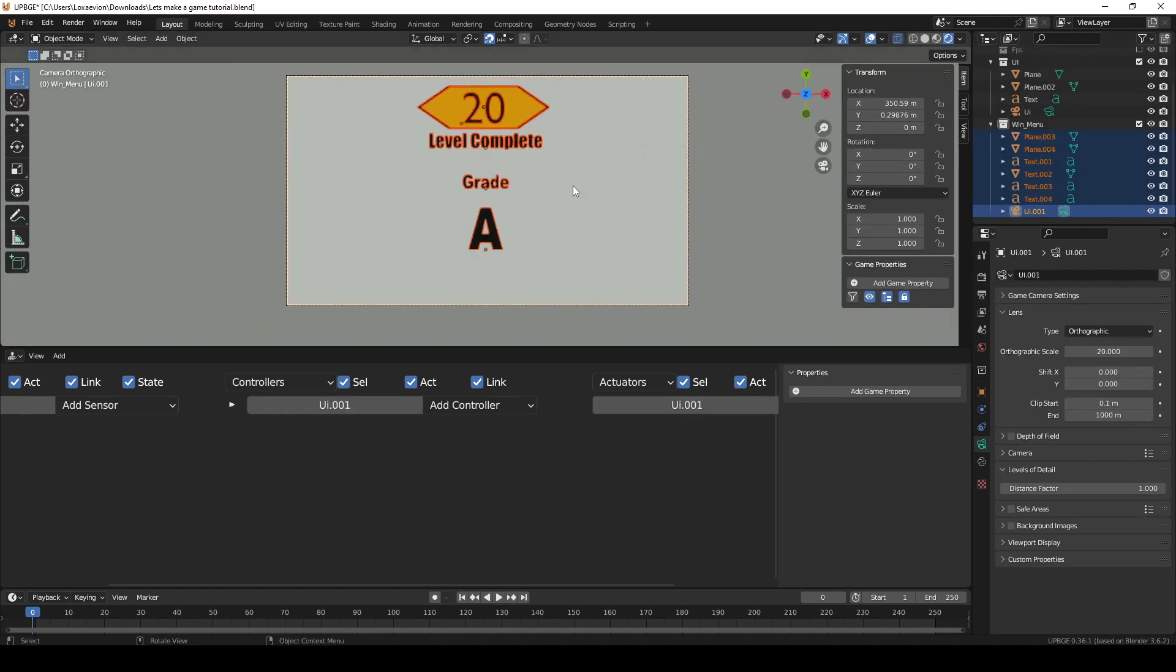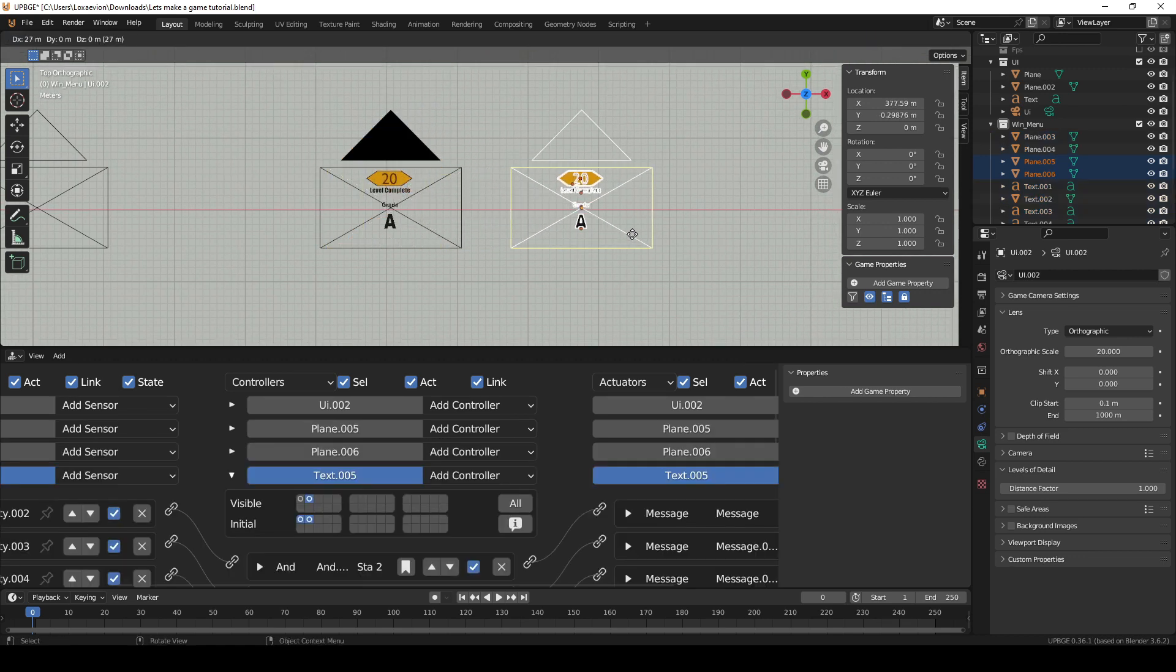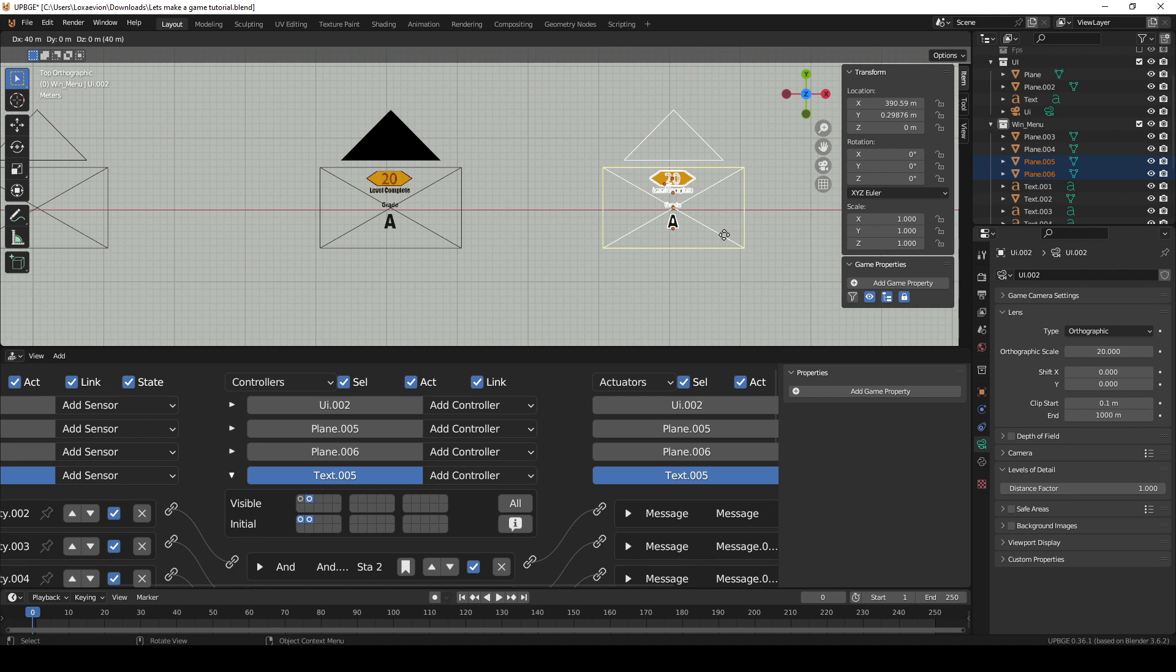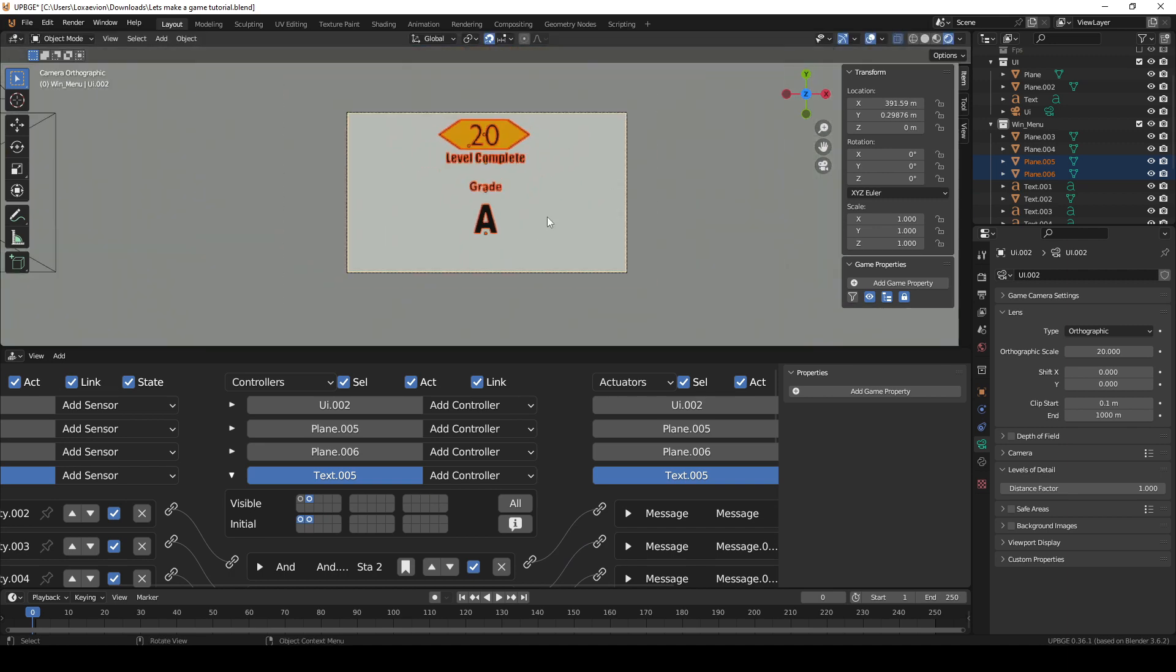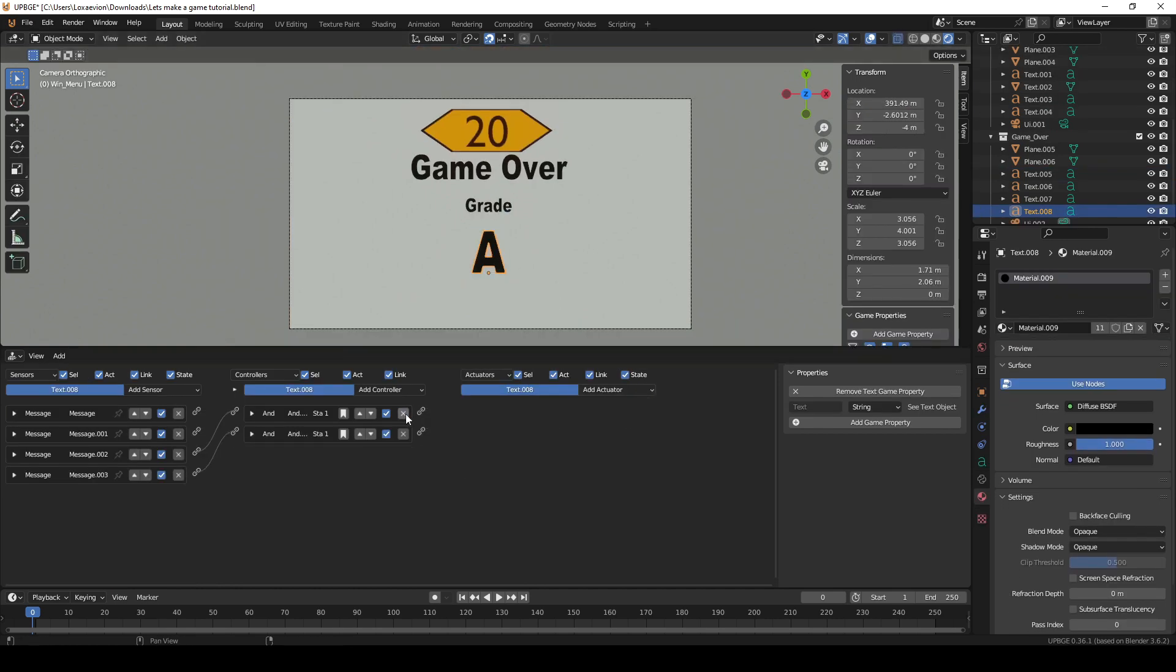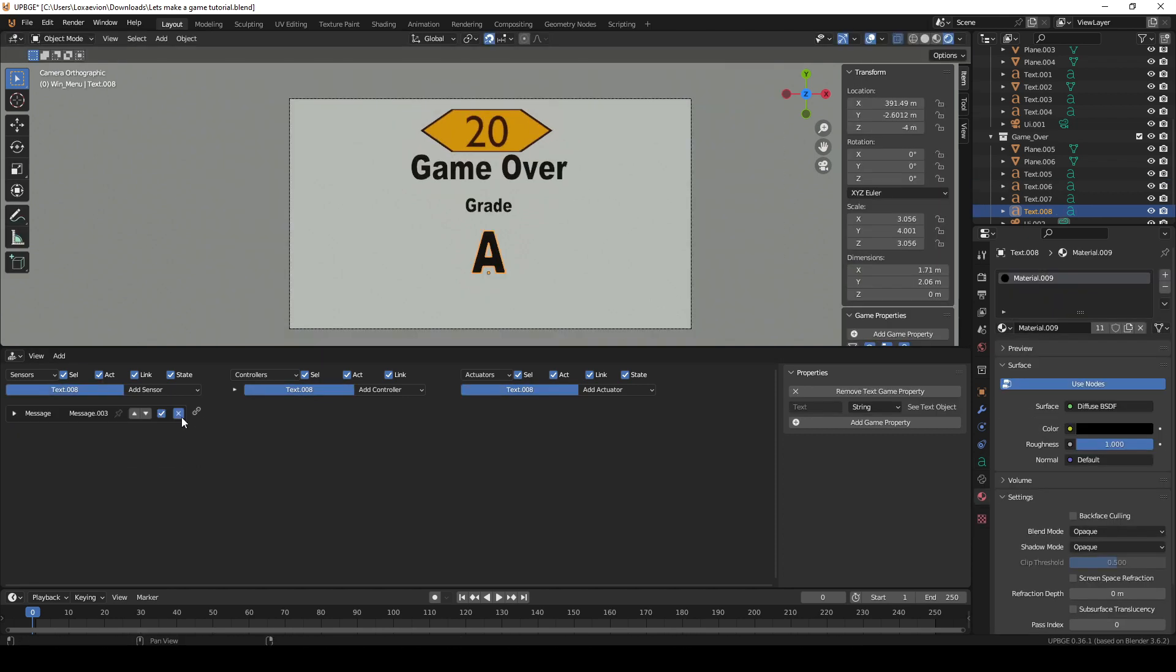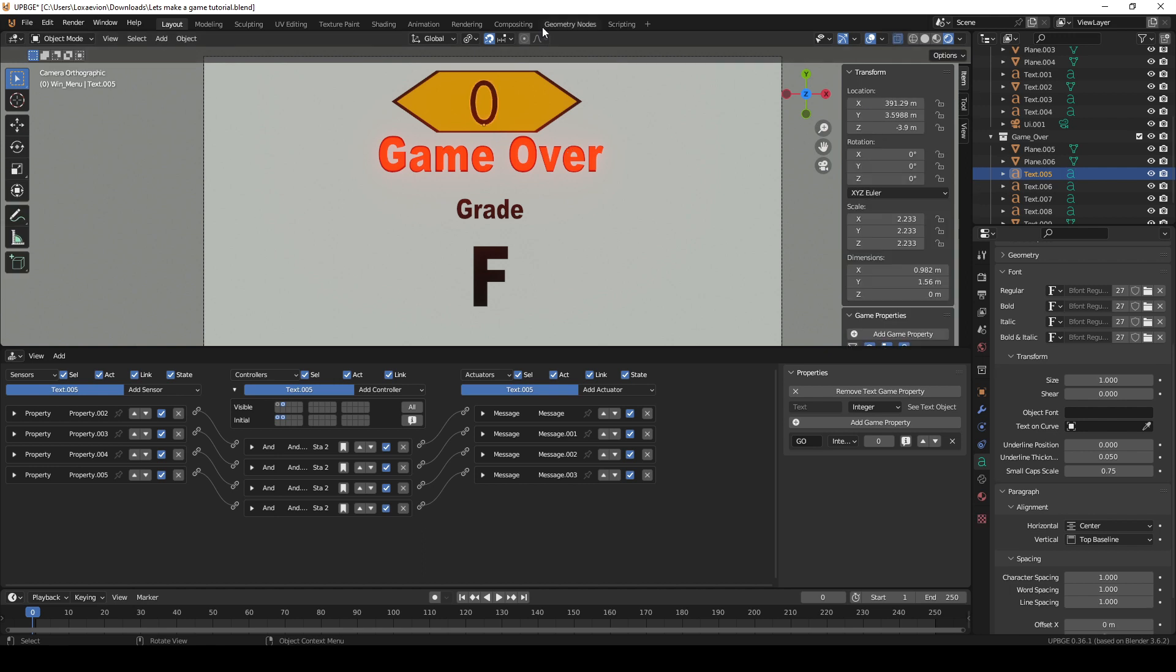Finally the game over screen. Select everything in the win menu collection and duplicate it. Then move it over again. Make a new collection and call it game over. With this menu you can delete all the logic since we won't be changing the text. The best way to do this is to select all the objects, press shift and select an object that has no logic. Press F3 and copy logic from selected object. This will erase all the logic. Now just change the text to game over and the letter grade to F. Then set the timer to zero.